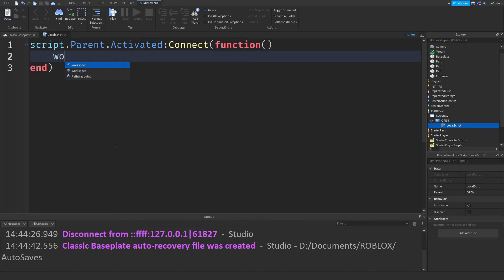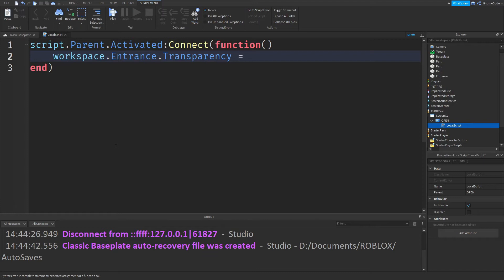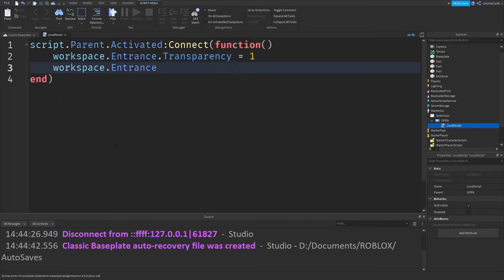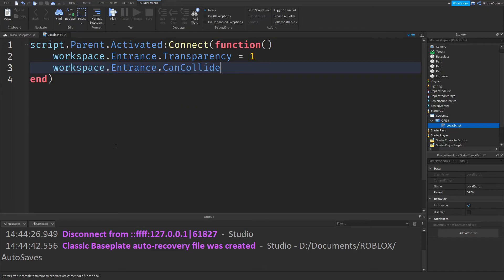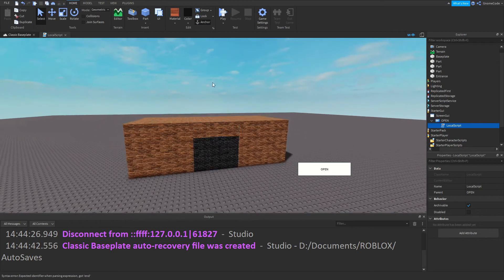And this time instead of just printing out, we could say workspace.entrance.transparency equals one, and we will make the CanCollide equal false again.